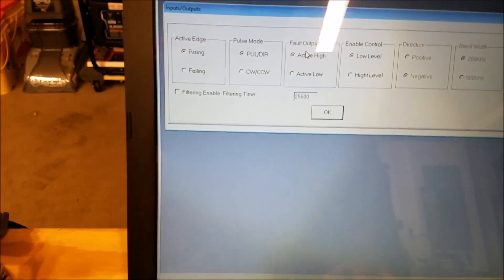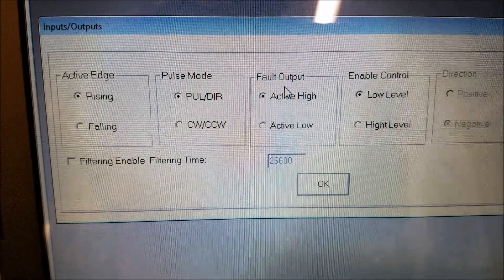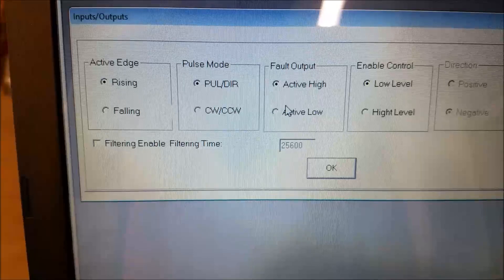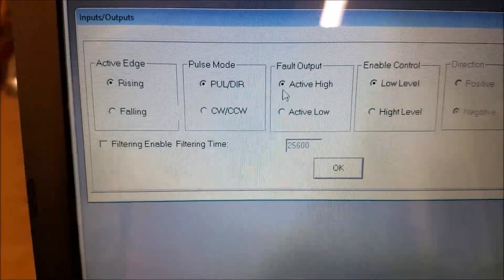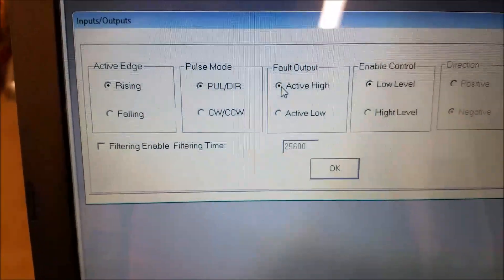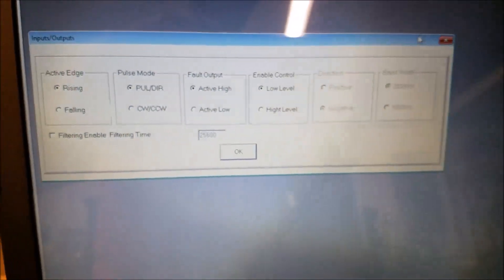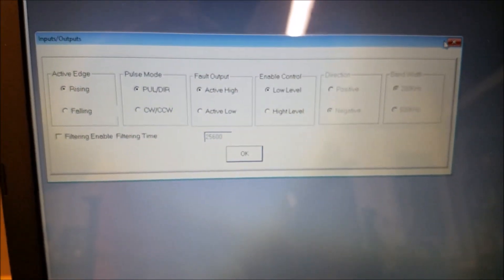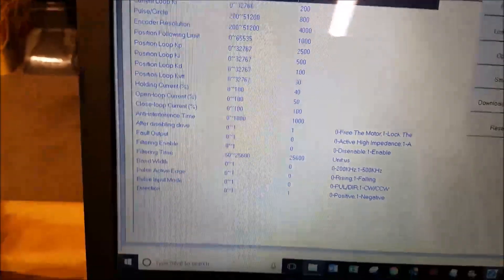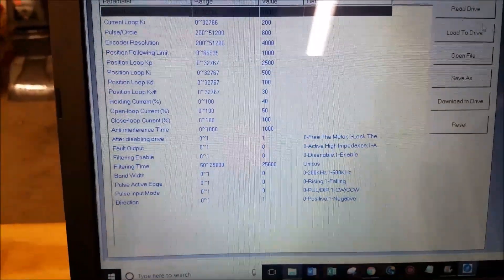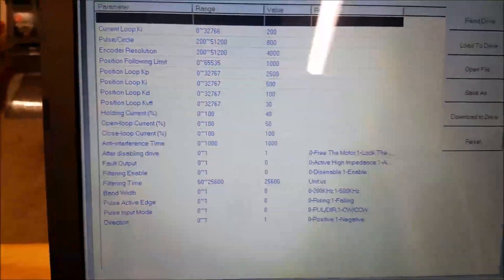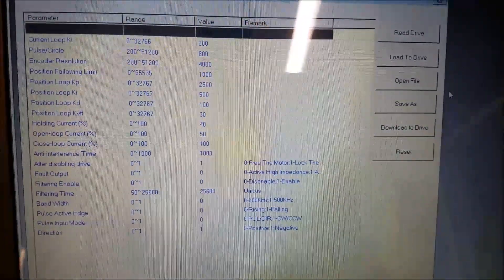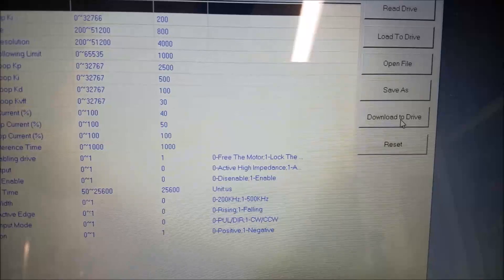So the one that I have to change is under IO. And what it is, is fault output. So fault output, every drive I've bought, it defaults to active low. You need to change it to active high and then say okay. And then what happens when you come back here, let's say read drive, just to give you the idea here. After you make that setting, you're not done. Even though it looks like it wrote something to the drive, you're not done.